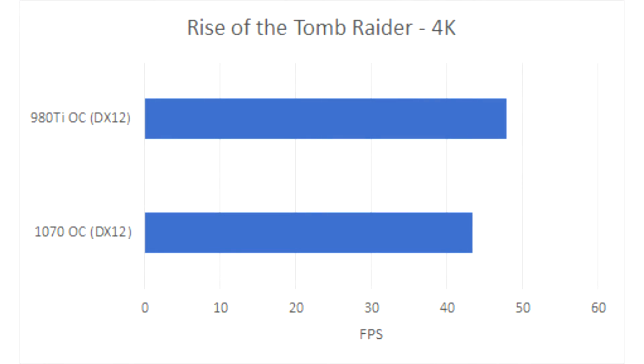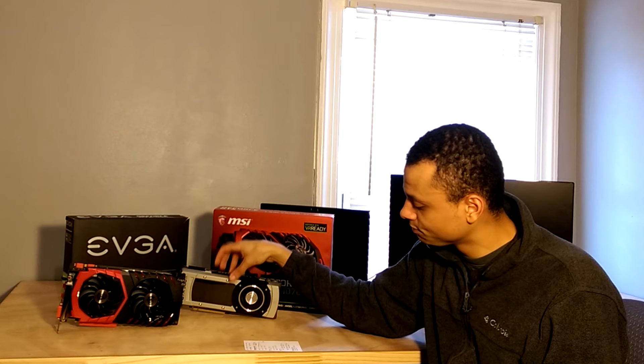Moving on to DirectX 12, the 980 Ti surprisingly held the lead. I wasn't expecting this, but it had a 10% lead in DirectX 12 as well. So the 1070 caught up a little bit with the newer API, however it still wasn't enough to dethrone the 980 Ti.